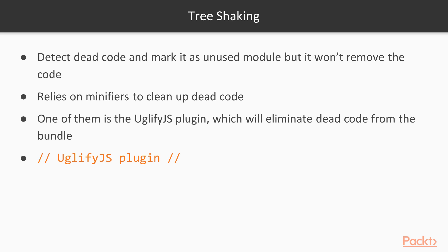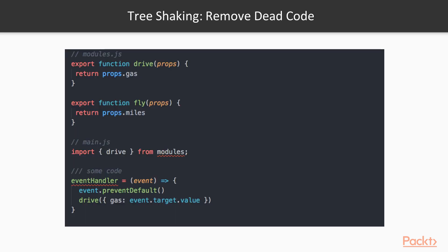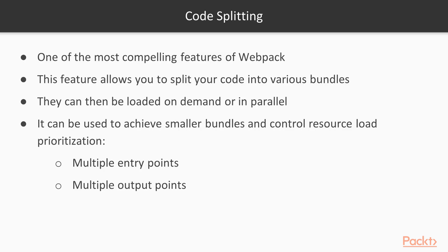What we will be doing for that is Uglify JS is just a plugin which will eliminate the dead code from our code. Dead code example is like this: we have two functions in a single file, but in another file we are just importing one function. That means the fly function is dead code for my application because I'm not going to use this anywhere. That's where this Uglify JS plugin comes into the picture.